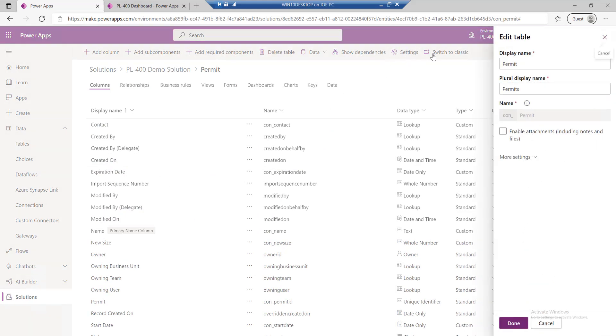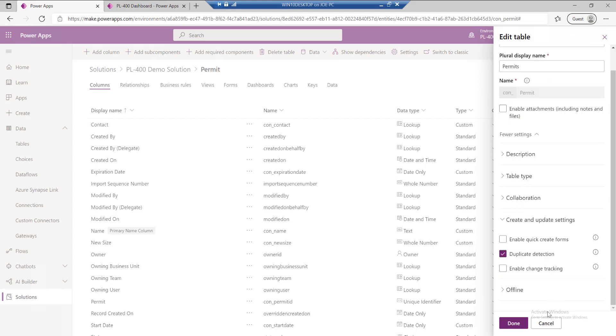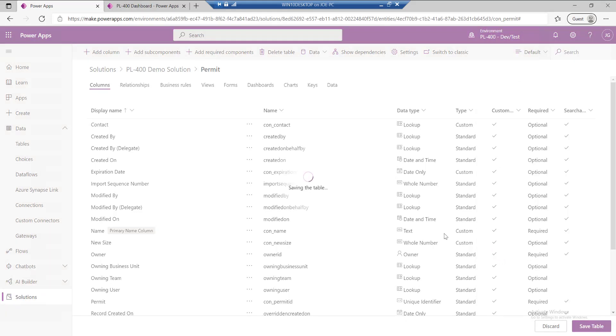You click on the settings at the top, expand it out. Under create and update settings, you'll see we've got an option here for enable change tracking. It really is just as simple as that. Tick the box, save the table, and then you're ready to go to start working with this functionality.